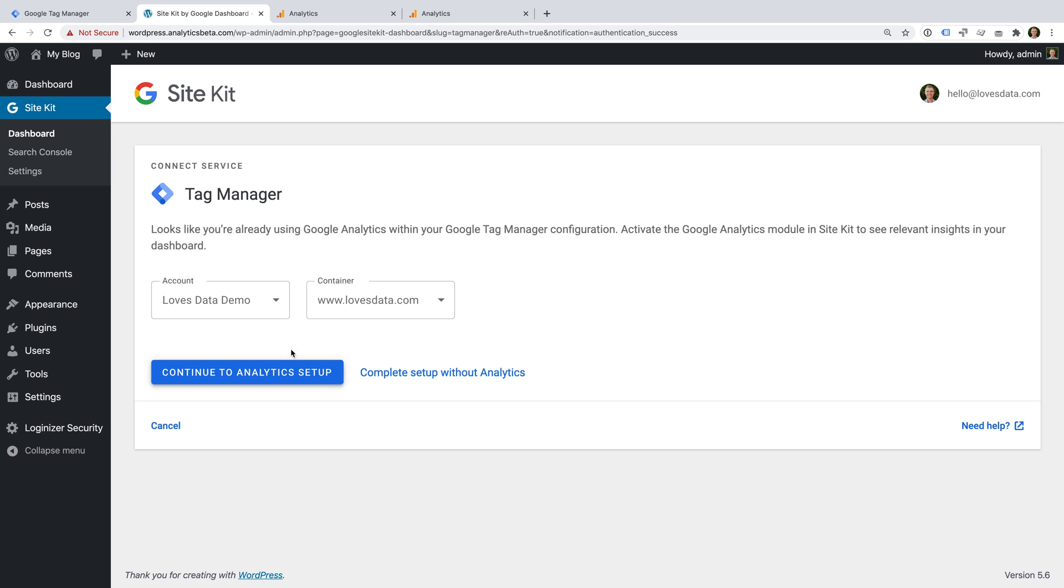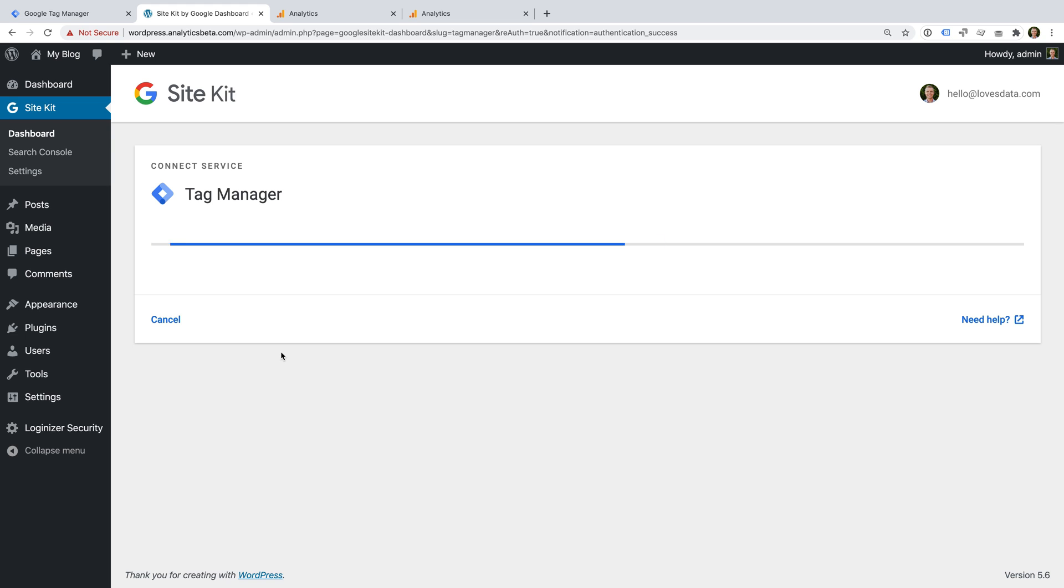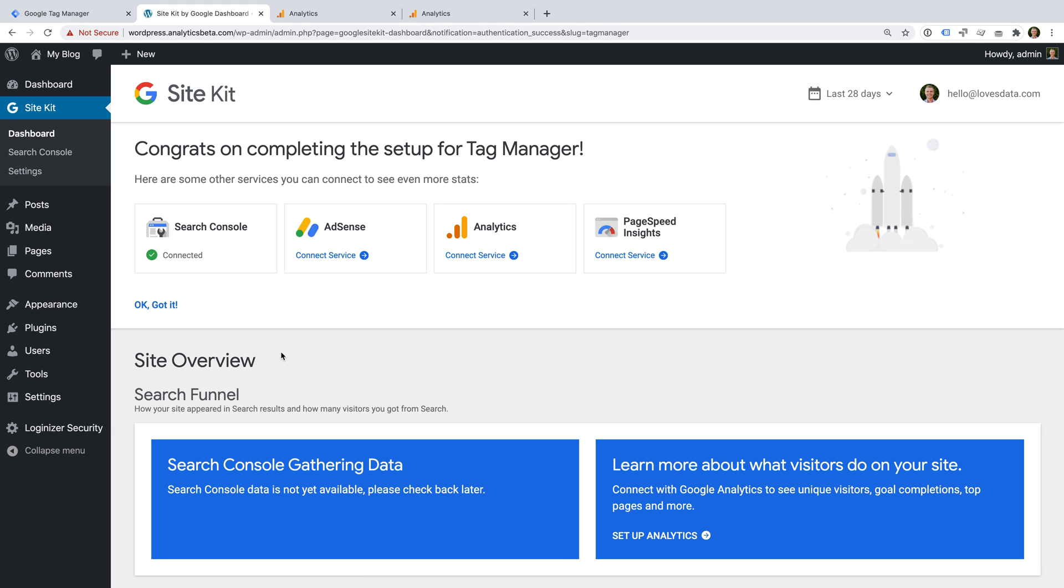We can then connect Google Tag Manager. We select our account and container. And now our Google Tag Manager has been added to all of the pages of our WordPress site.